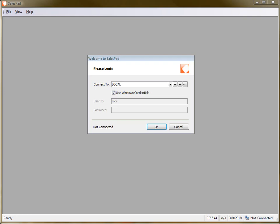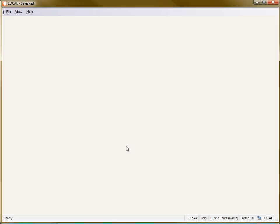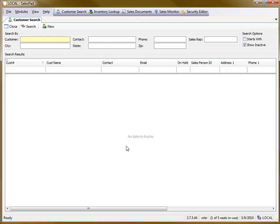I've already set up quantity price breaks in GP. So what that means is the way I have it set up, if I sell between one and 10 of an item, I get a certain price. And if I sell from 11 to 20, I get another price, a lower price.